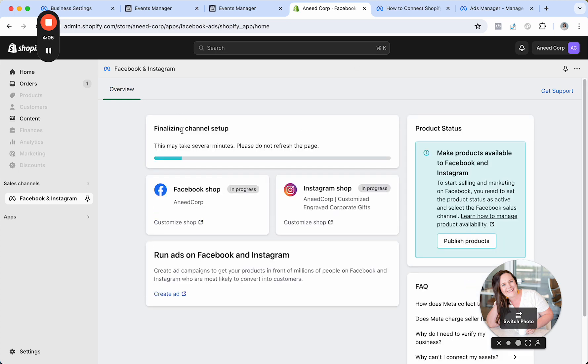All right. So it's letting us know that they're working on this. Do not refresh the page. And what I'm going to have you do is, while you're waiting,